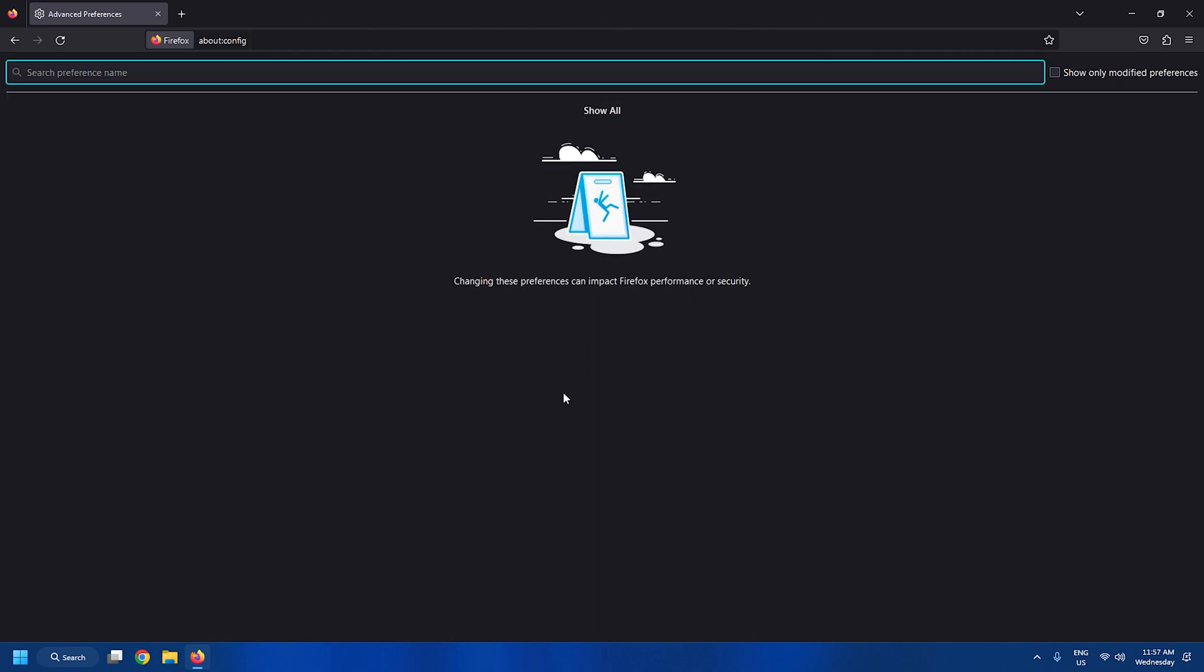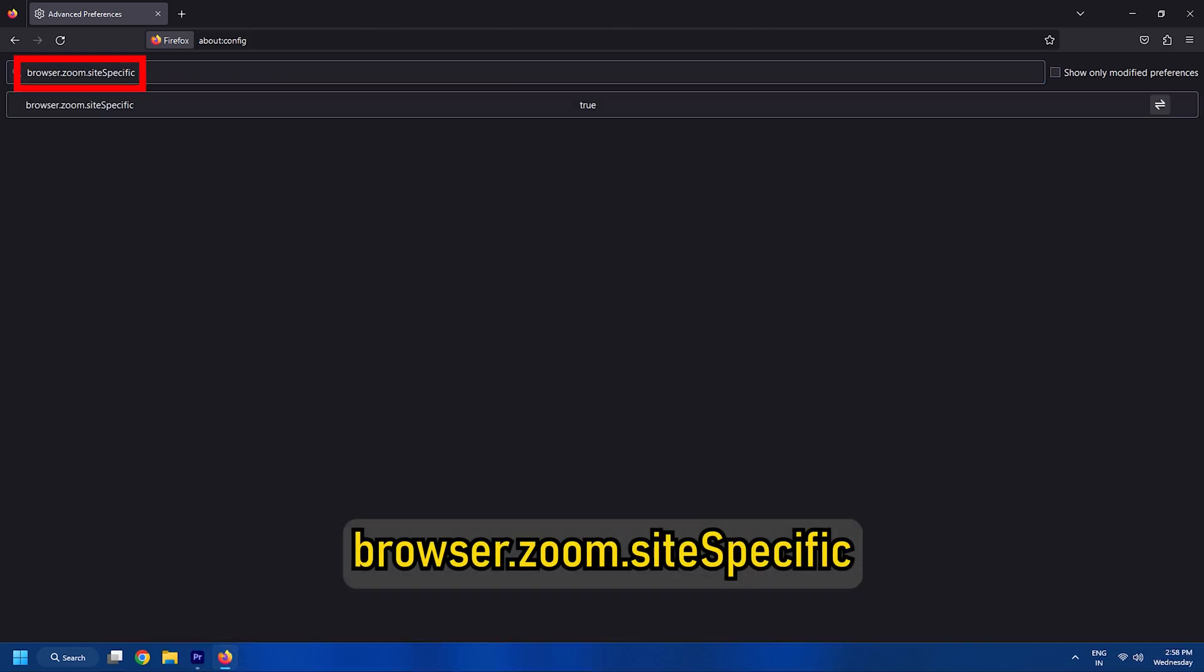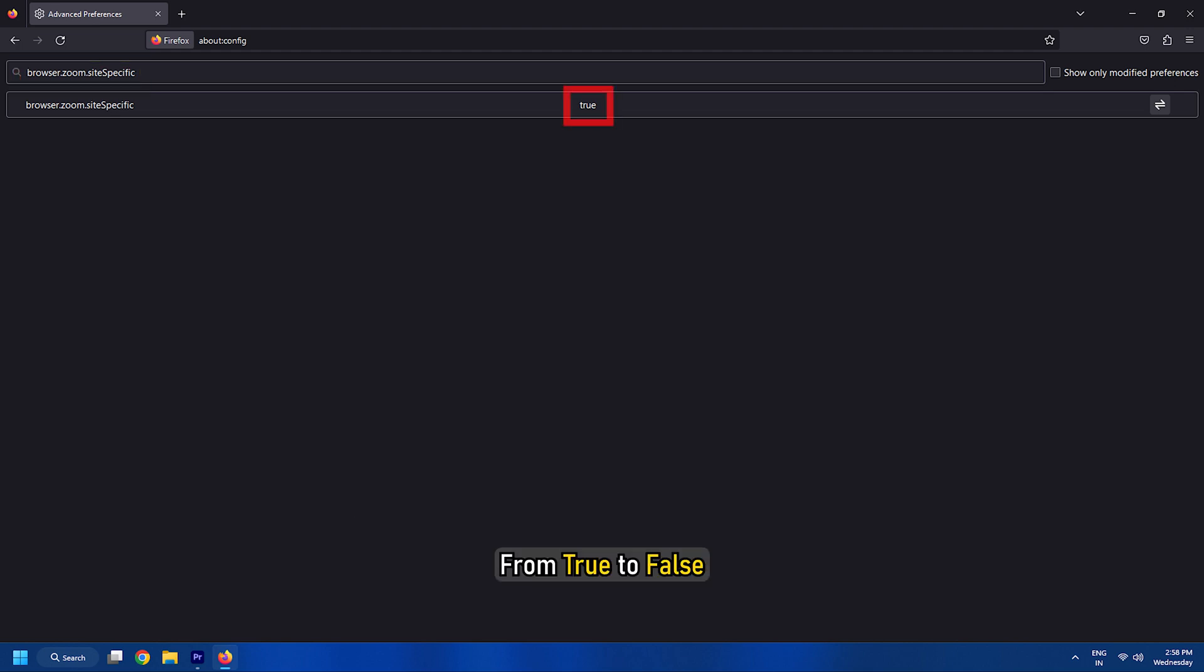Also, if you want to maintain the same zoom level for every website, simply change the value of browser.zoom.site specific from true to false. The default value is set to true.